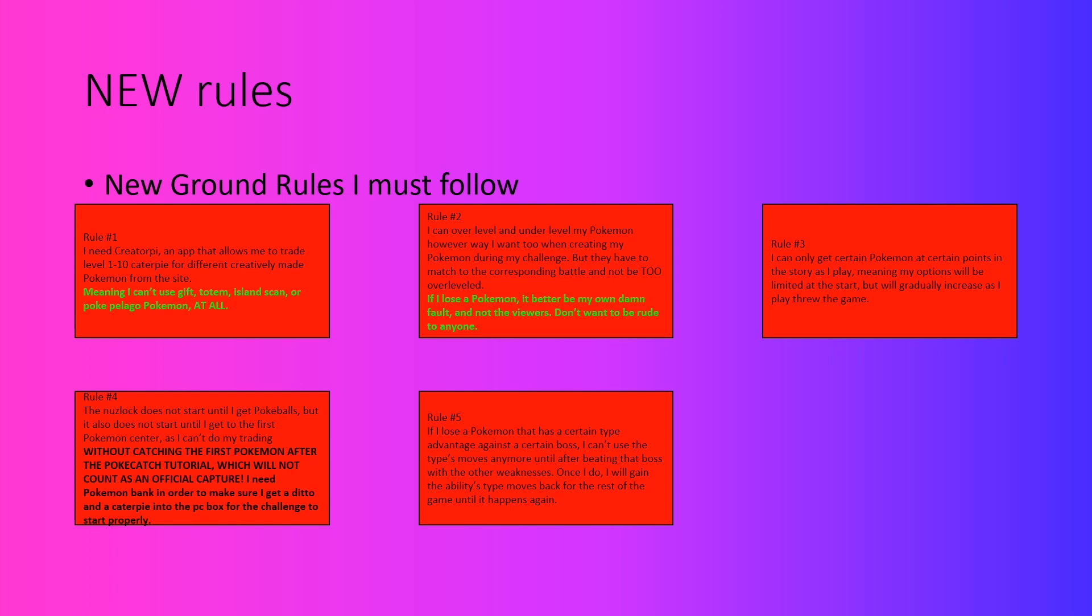Rule number five is that if I lose a Pokemon that has a certain type advantage against a certain boss, then I can't use that type's moves against the next major boss until after I defeat him or her with a certain type of ability. What I mean by this is that if I lose, say for example, Whiscash during the events of Olivia's Kahuna battle, and of course the next major boss battle is with Togedemaru, I can't use ground type attacks anymore since the ground weakness is eliminated and I have to beat him using other attacks.